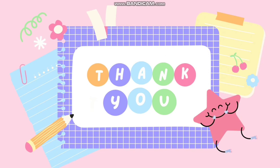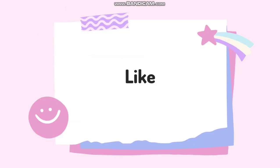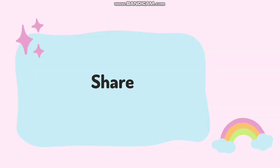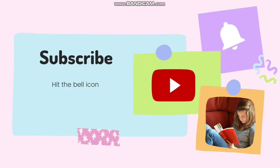Thank you guys, thanks for landing at my channel Laksmails 31. If you like my video or like my content, please like, share, and let me know in the comments what could have been better. And if you have any questions for me, do let me know in the comment section. Don't forget to subscribe and hit the bell icon. Have a nice day, bye bye!